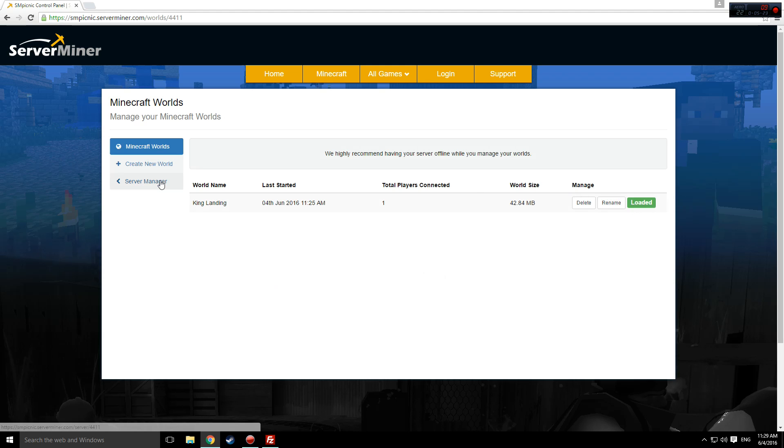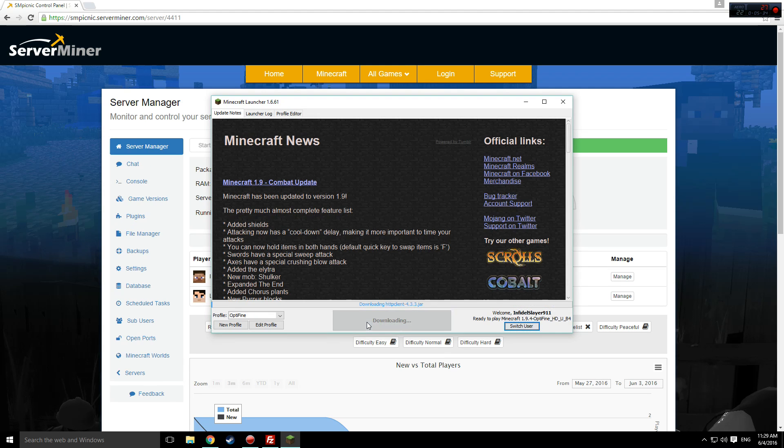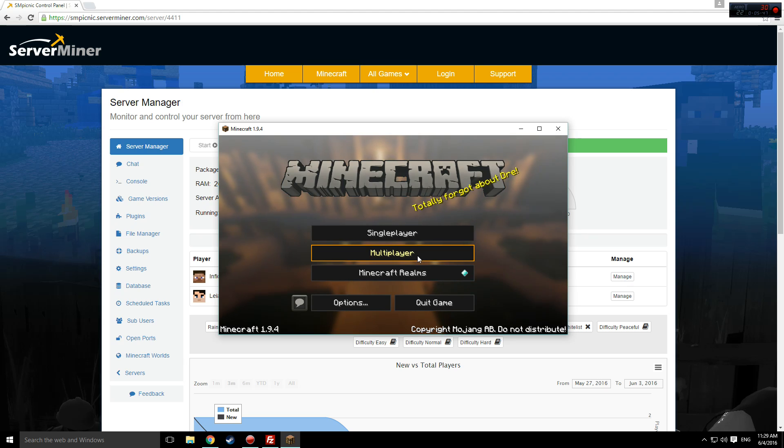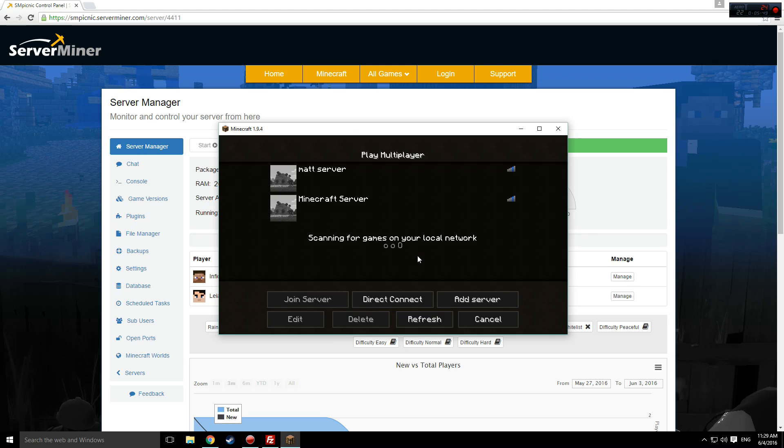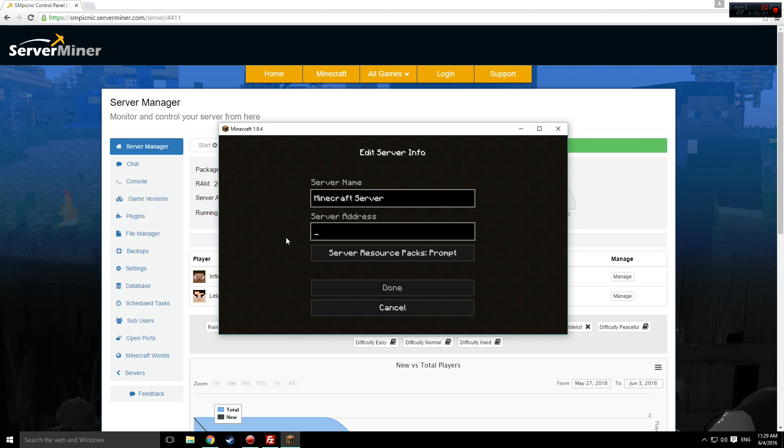Now, it's time to open up Minecraft! Connect to your server using your IP address, which is shown on the smpicnic control panel and the server manager.